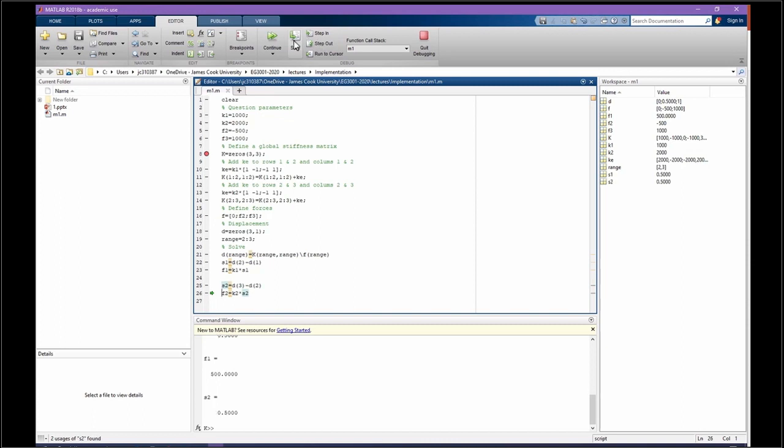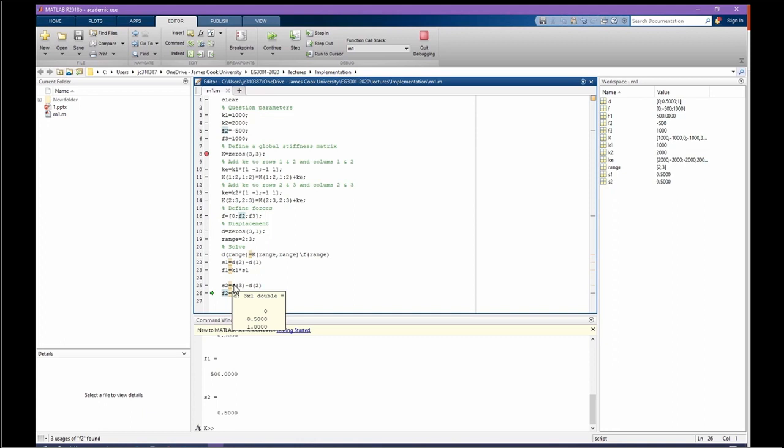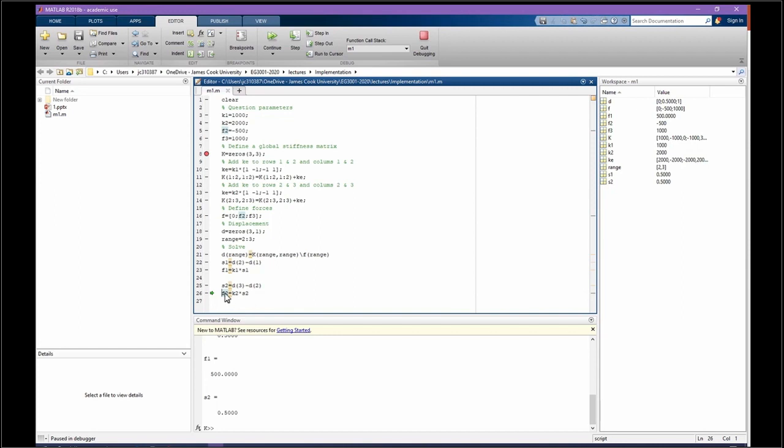D2 or displacement for node 3 was 1, for node 2 is half, so it is again going to be half. Multiply by K2, we can get F2, which is negative 500.